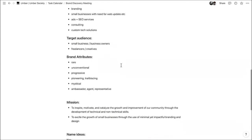For target audience: small businesses and business owners, and also freelancers and creatives — people interested in the journey aspect of what we're doing and learning from us — and places where we can add value to those people.